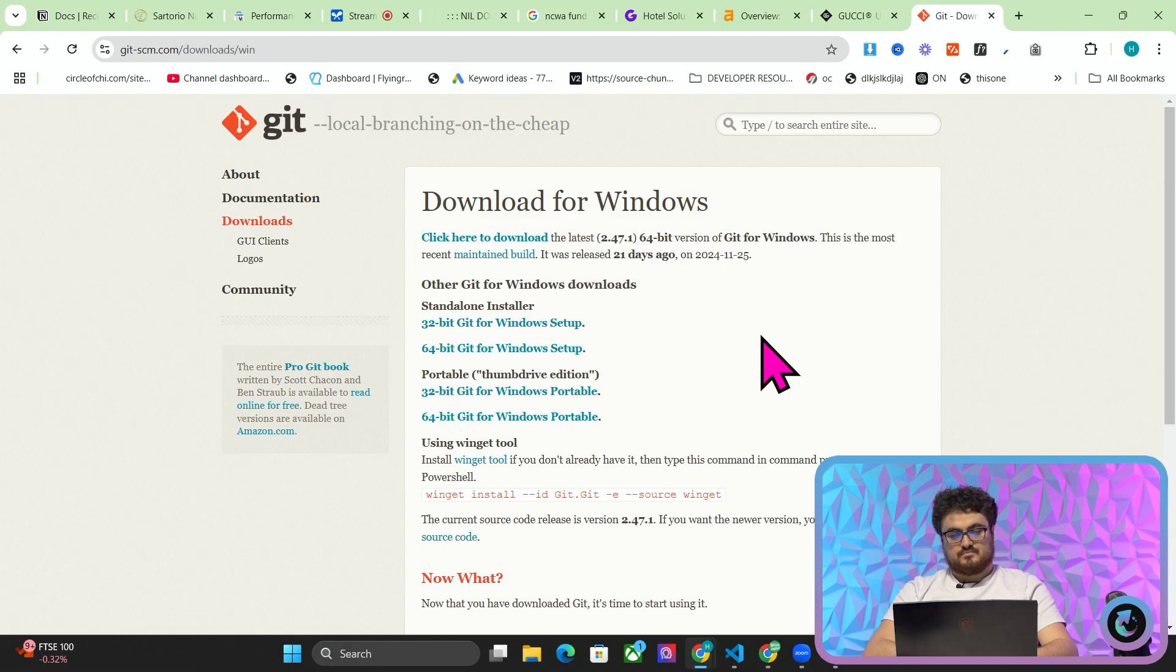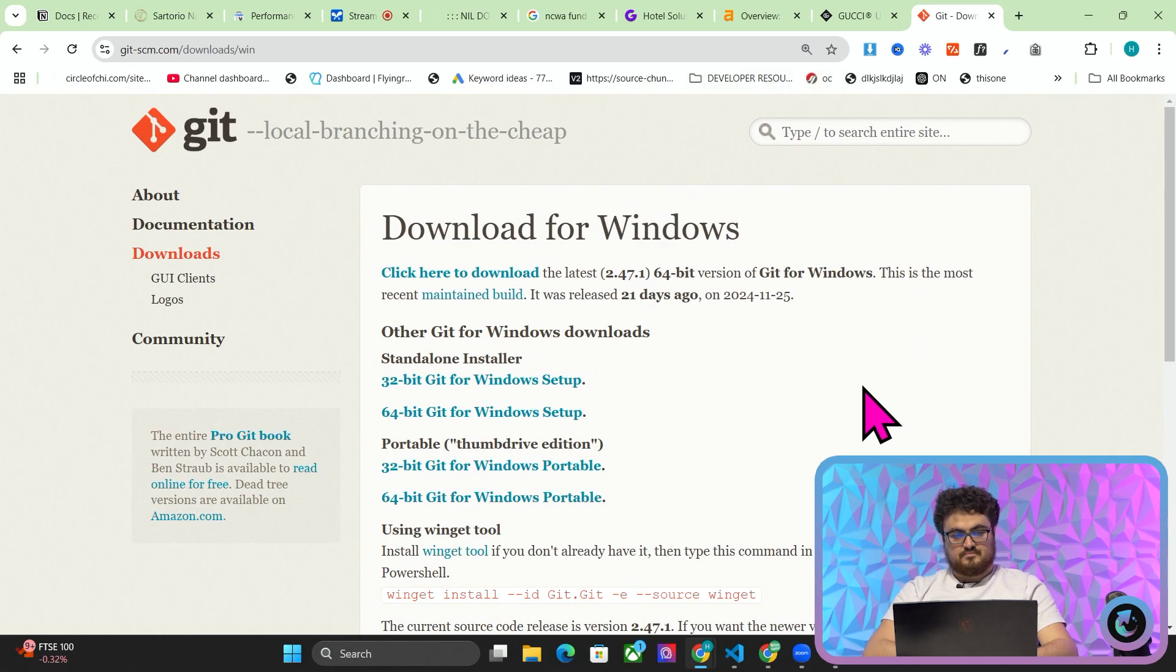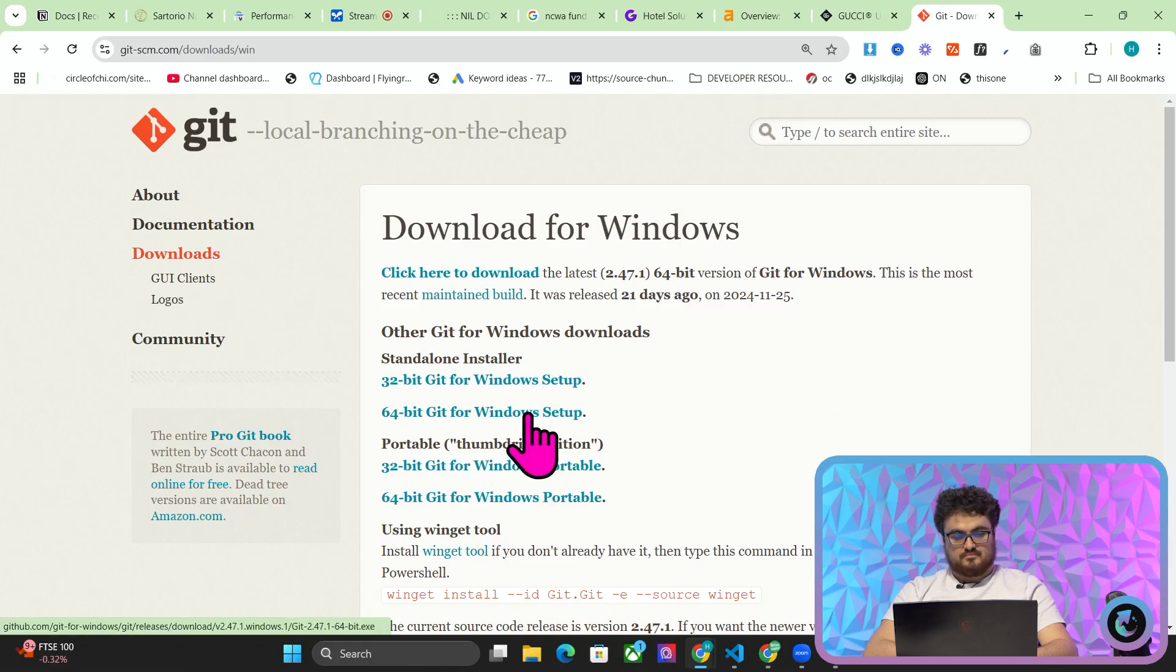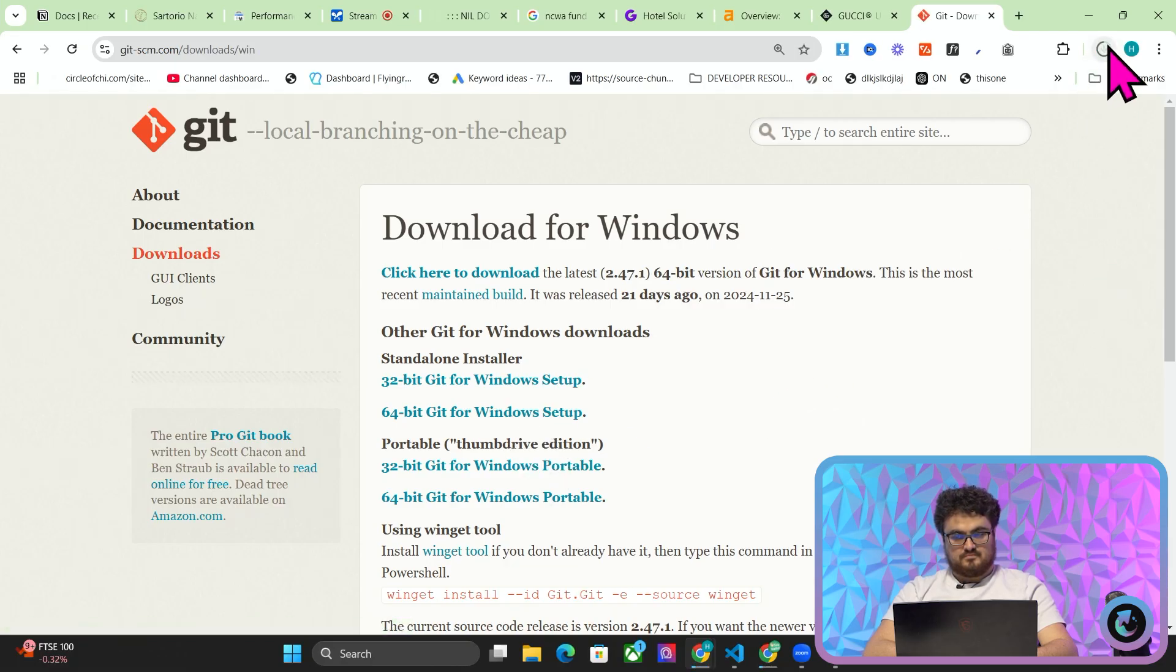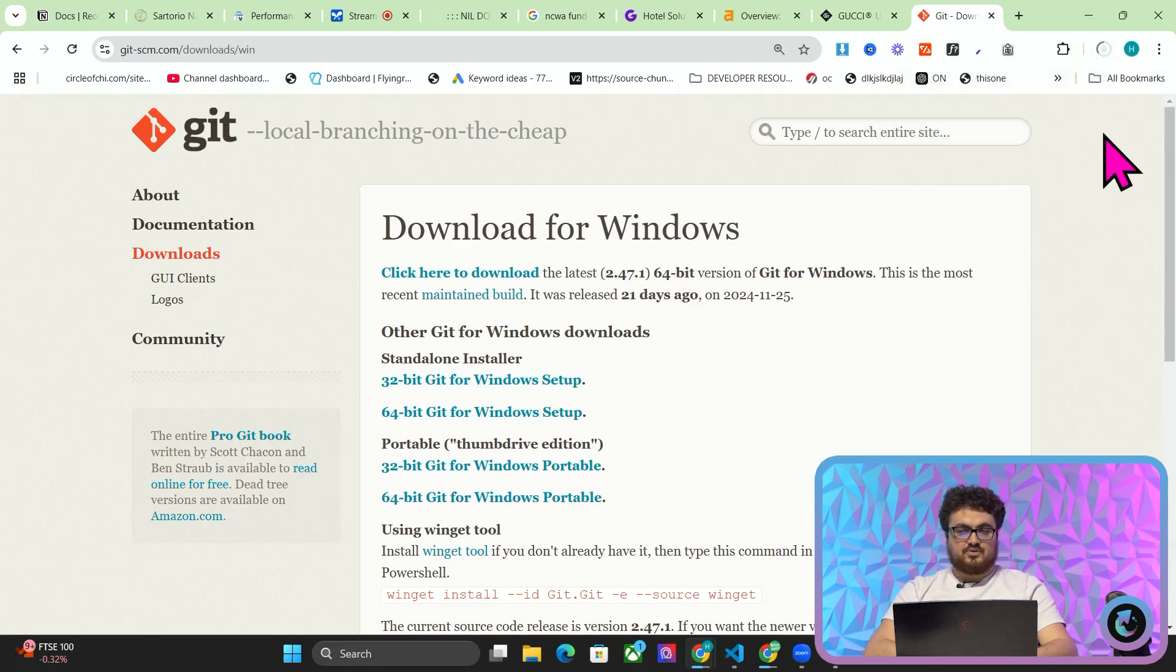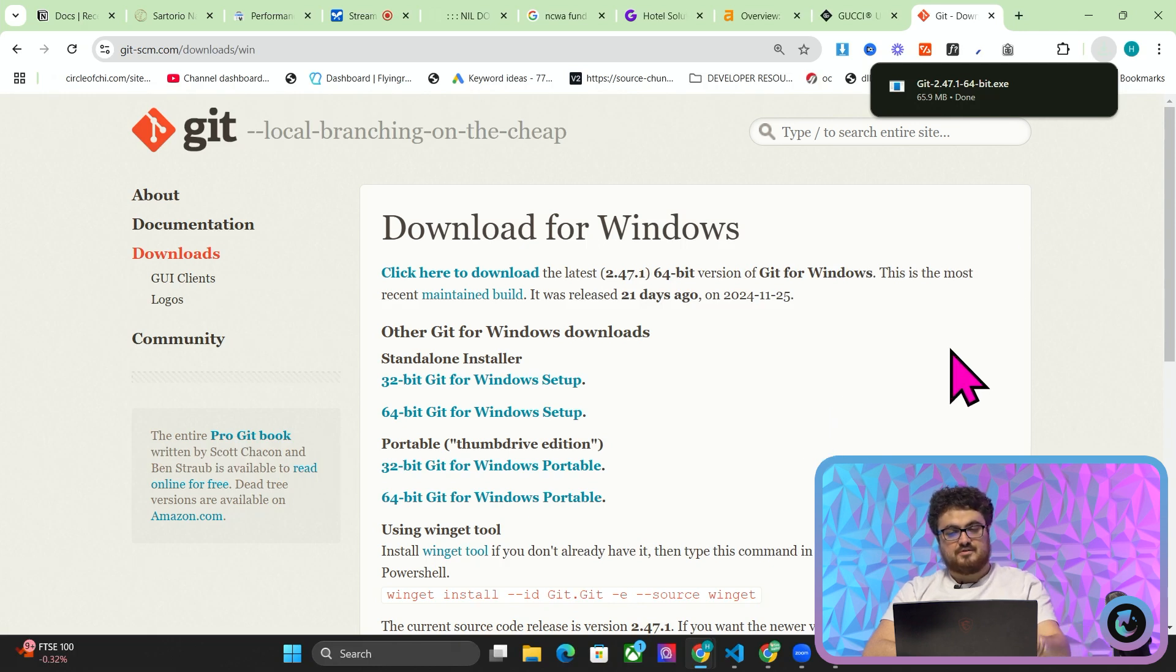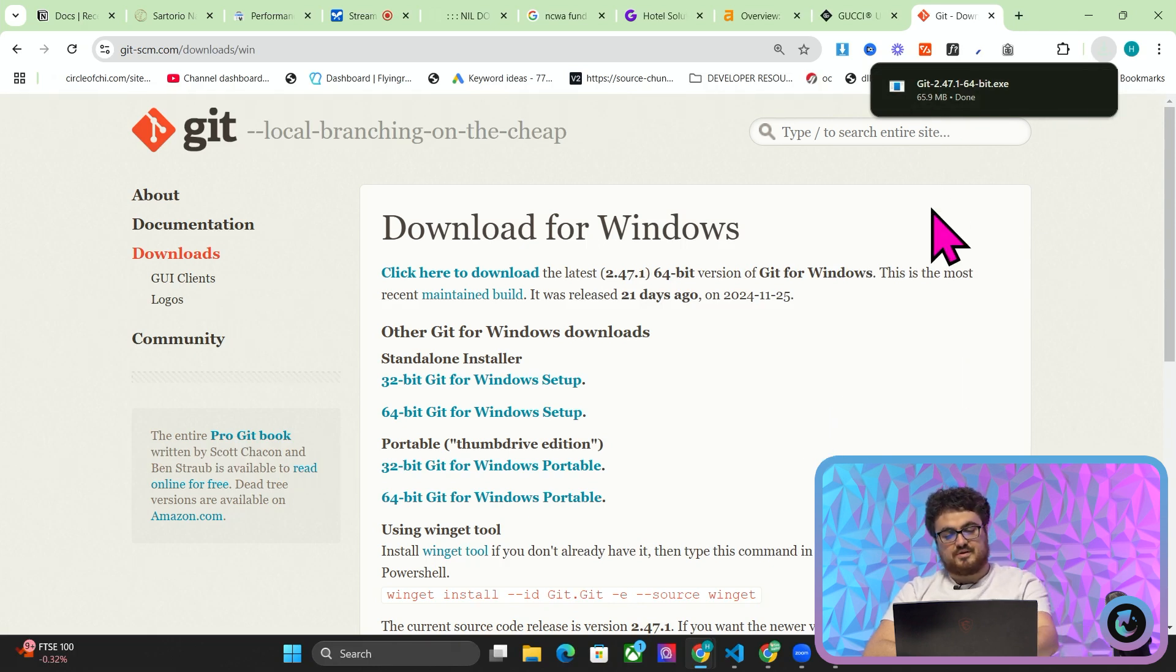Which button do I now press? Okay now you are on the download page for Windows. You should press the 64-bit Git for Windows setup button to download the Git installer. Would you like further assistance with installing Git? I've now installed Git but I need to, I think there are additional steps before I can use it on my terminal. Can you run me through those steps?